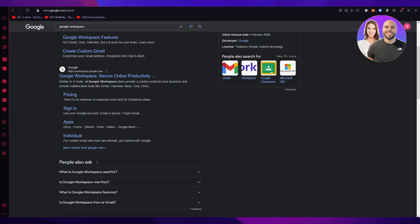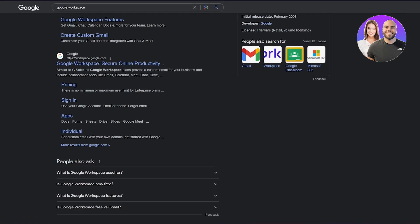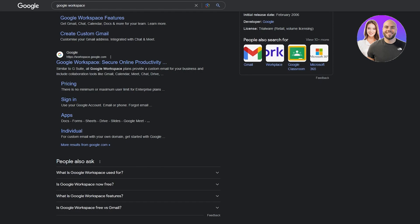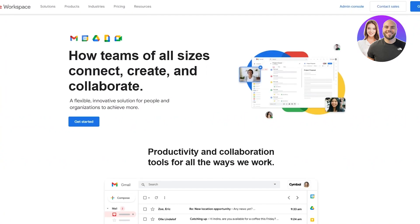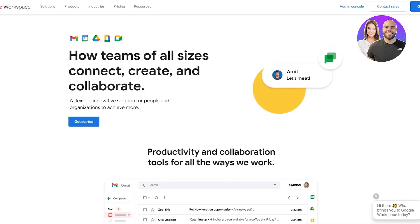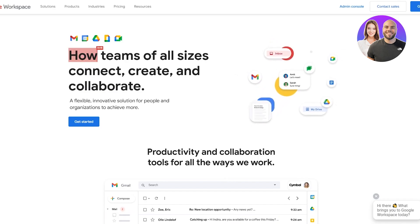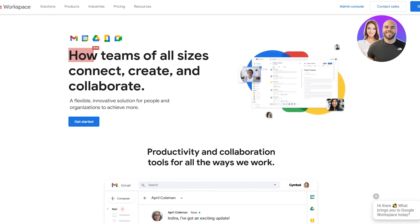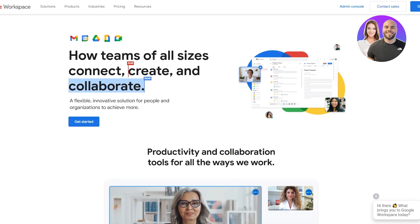Let's get started. What you're going to do is come to the Google Workspace website — workspace.google.com. Once you're here you can see how teams of all sizes connect, create, and collaborate — a flexible, innovative solution for people and organizations to achieve much more. To work with this, go ahead and click 'Get Started.'